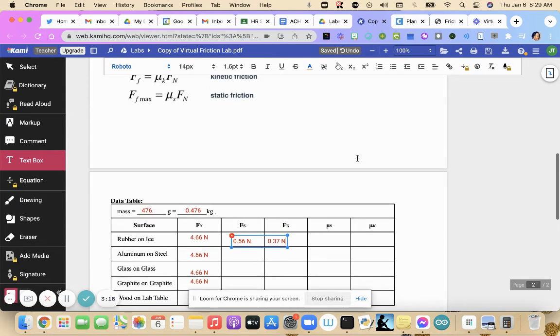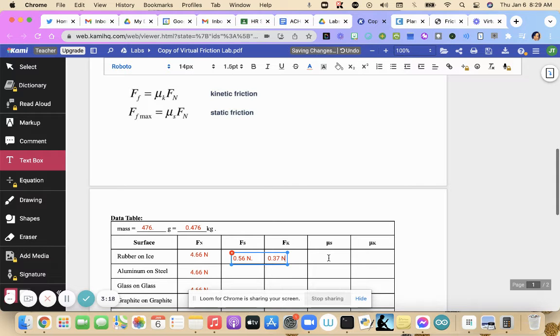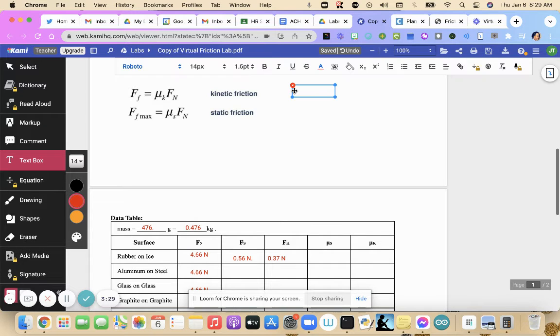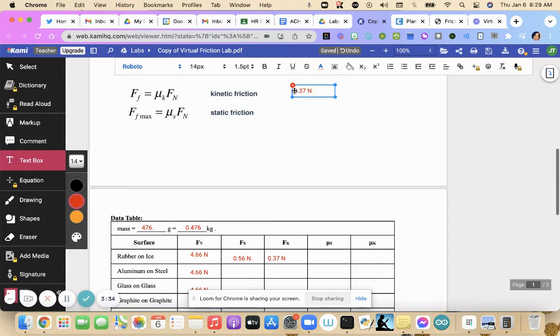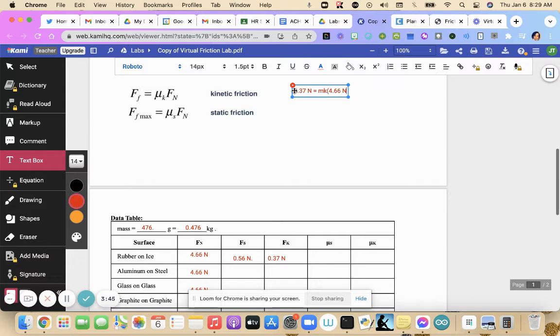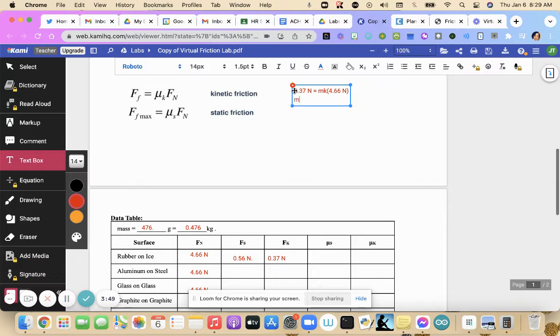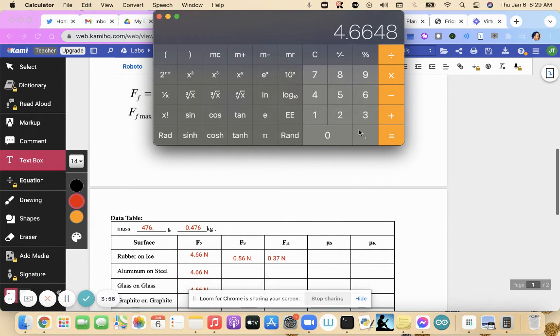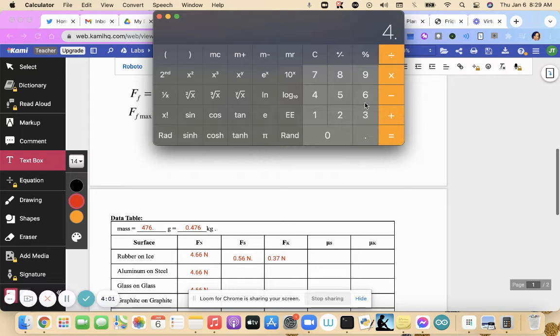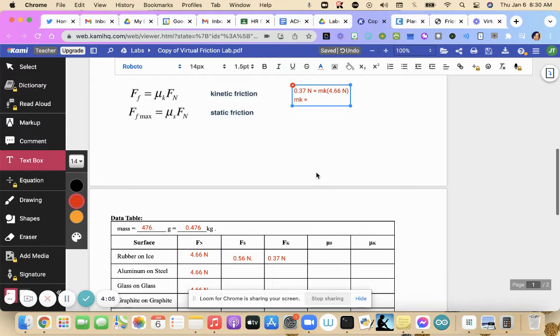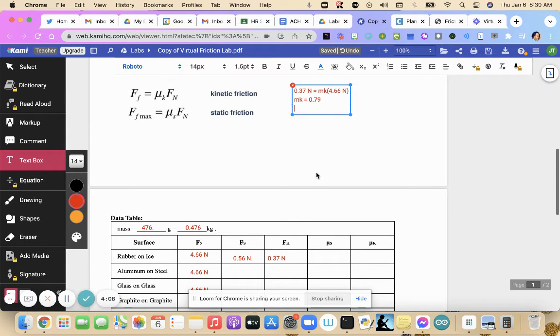Once we have those, we can use them to find our coefficient of static and our coefficient of kinetic by using our formulas up here. So kinetic friction, we would do our kinetic friction 0.37 newtons equals our coefficient of kinetic times our normal force, which is 4.66 newtons. And then you solve for your mu k by dividing 0.37 by 4.66. Remember, you'll have different numbers. 0.37 divided by 4.66, 0.079. And these are ratios basically, so there are no units.